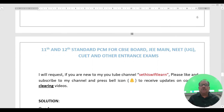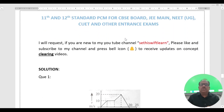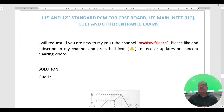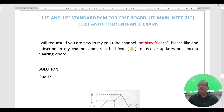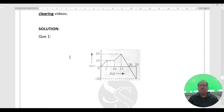I will start the question now. Before we start with the solution, if you are new to my YouTube channel, please like and subscribe and press the bell icon to receive updates on concept-clearing videos. Let's start the question.